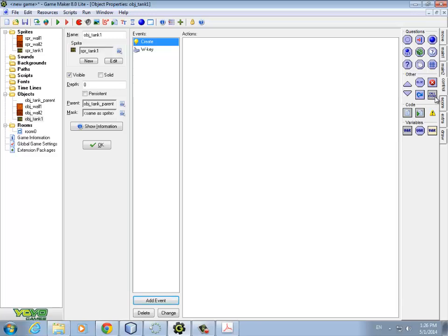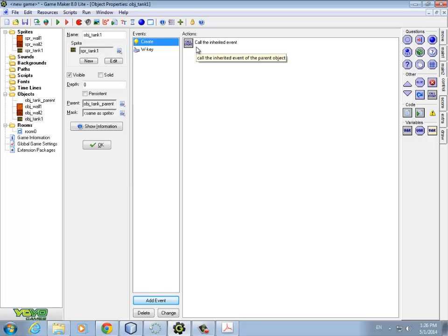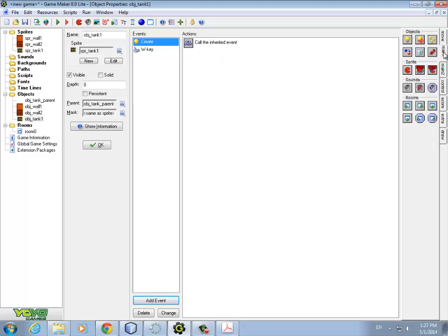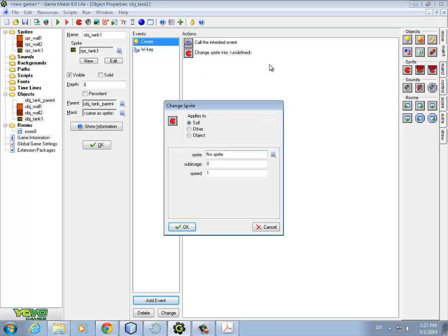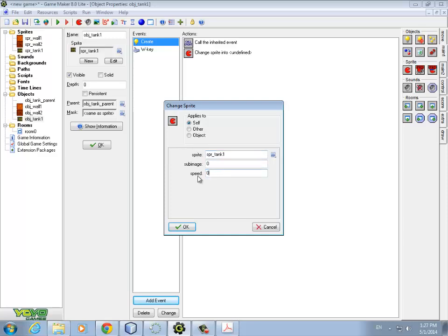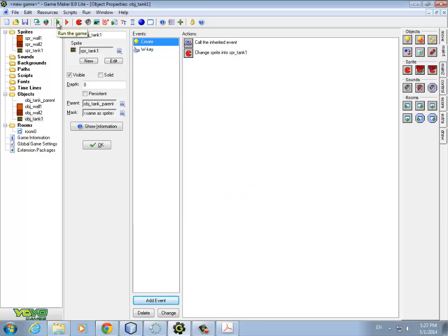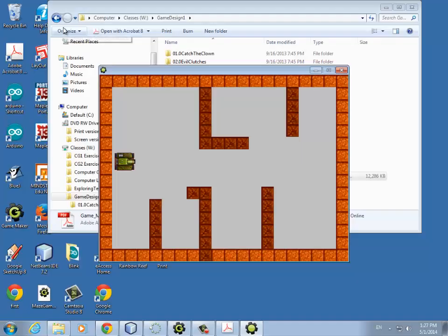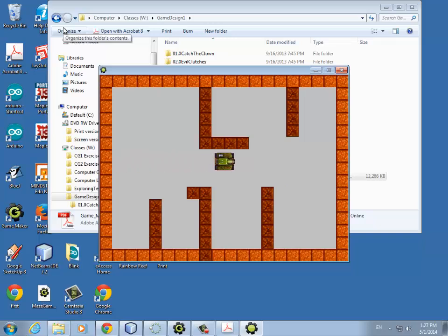Over here, it says call parent event. So, what that means is call the create event in the parent. And then, do the stuff here for the tank one. And in here, we're going to say change sprite. We're really not changing the sprite. We're just stopping it from spinning. We'll say tank one. And the speed, we'll set to zero. So, let's give this a try. Here I go. It's not spinning anymore. And I bounce off the wall.